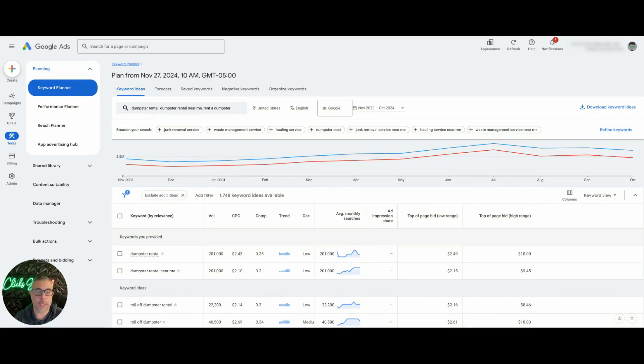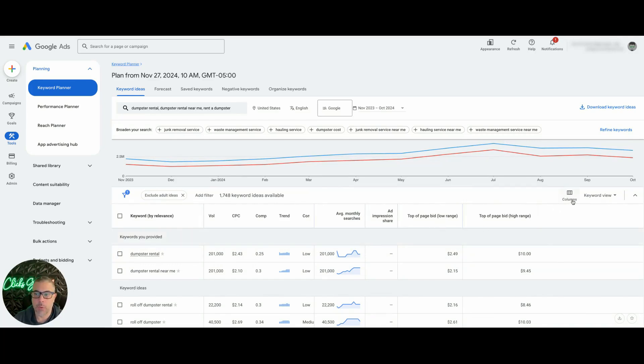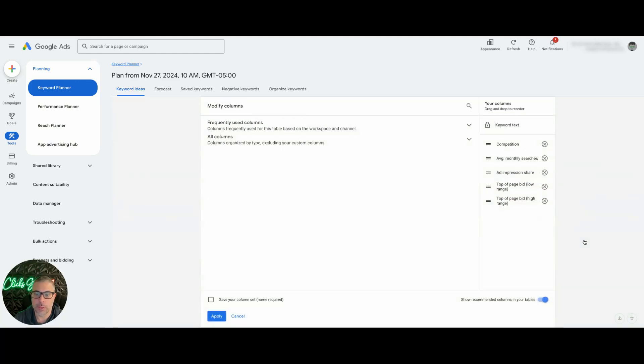If you don't see the columns I have, you're going to have to add them. So how you do that, you're going to go over to Columns right here, click that dropdown, Custom. There's a little edit pencil icon, you're going to click that.